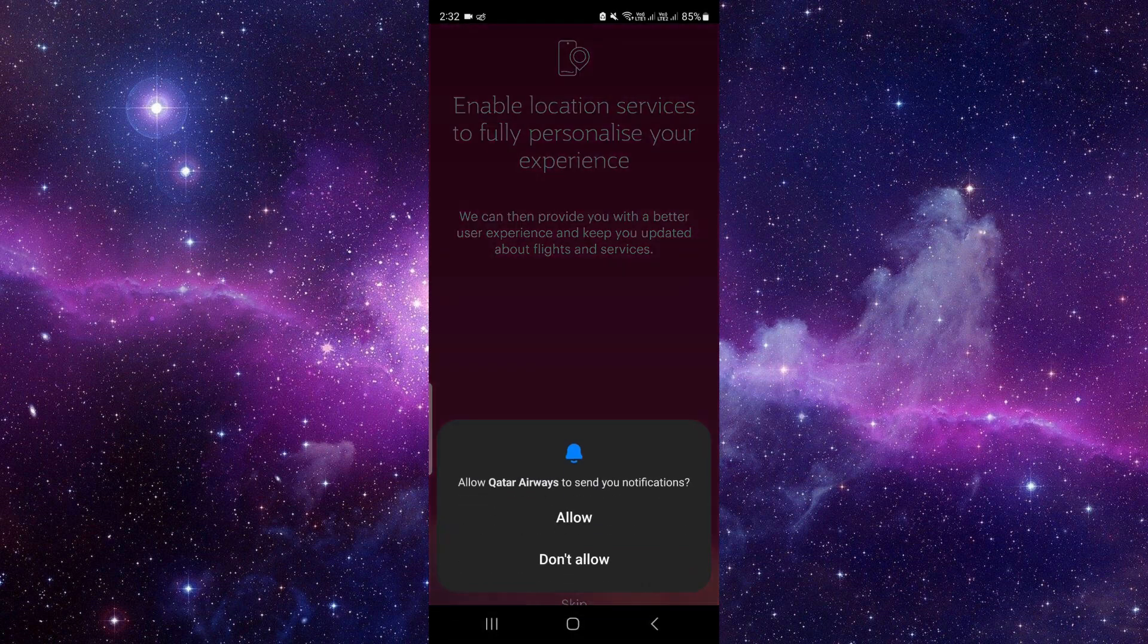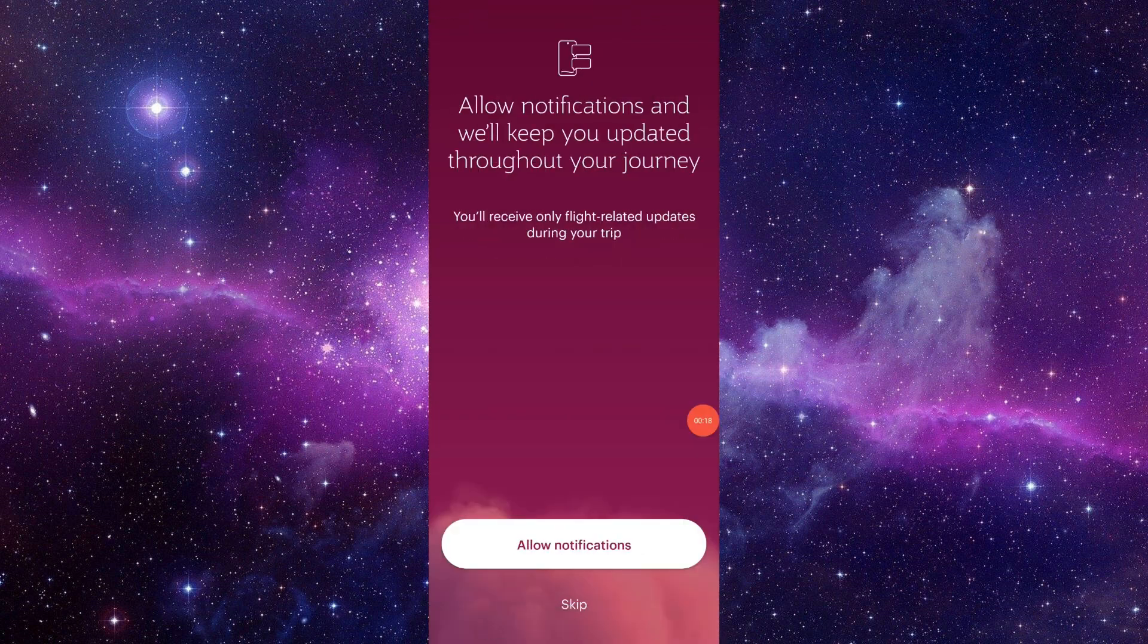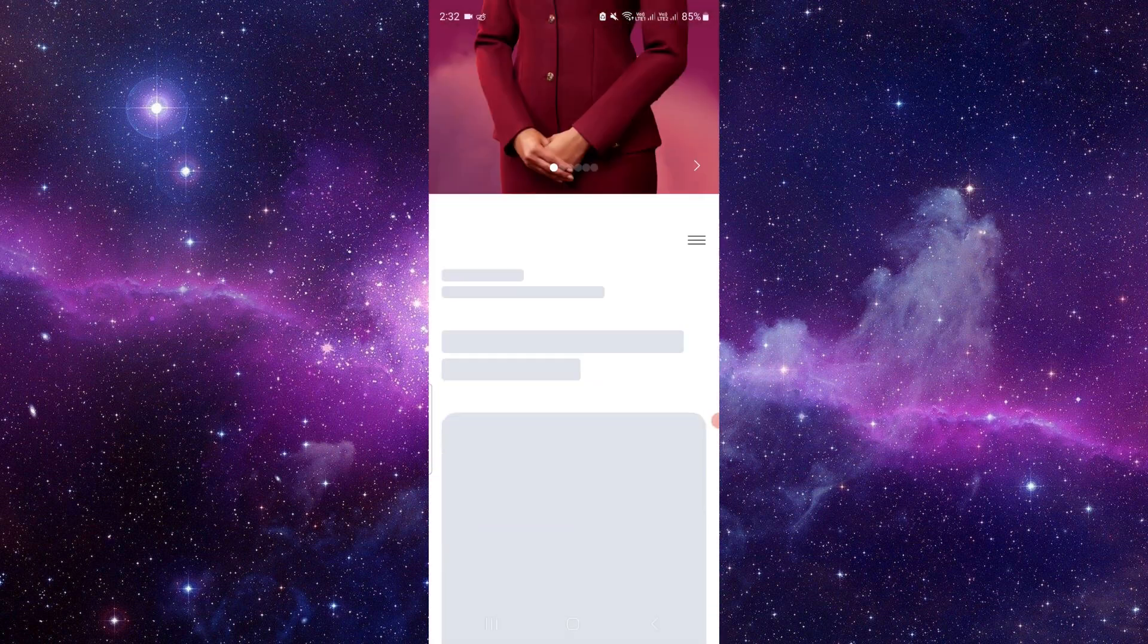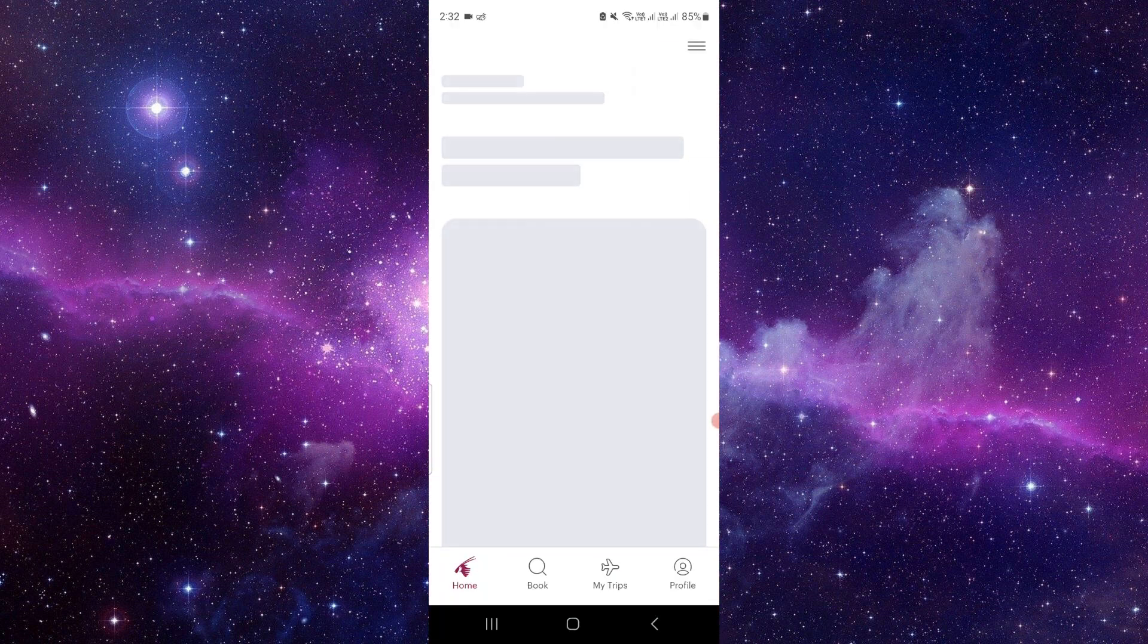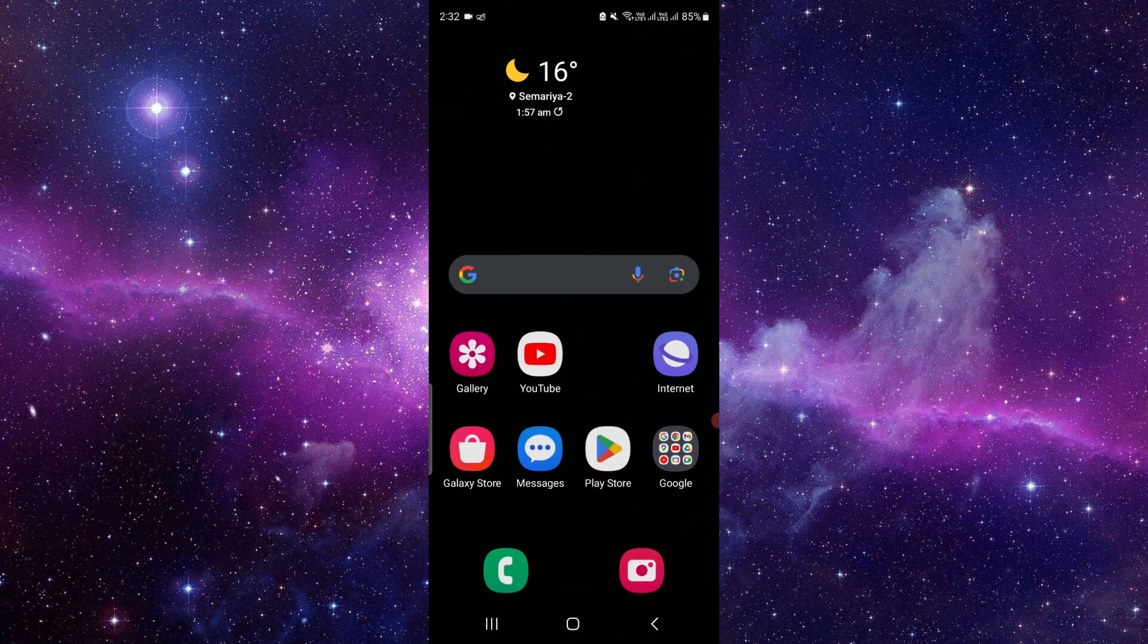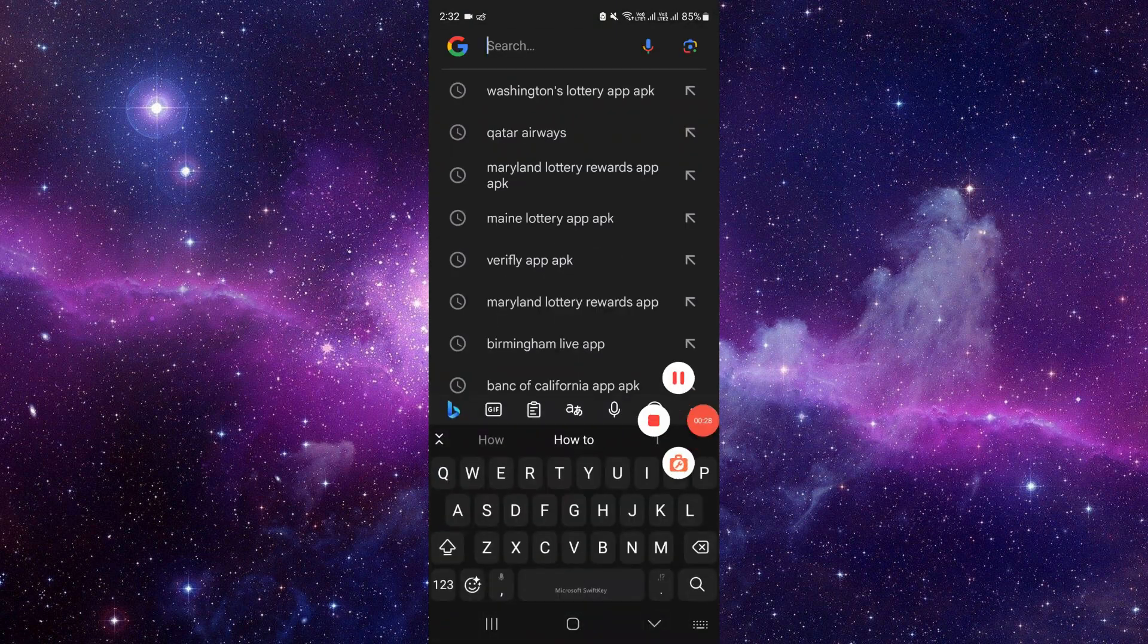If it is not working, we have to see whether the app has been up to date or not. To check that, we'll just open here Play Store or Google and directly search for Qatar Airways.